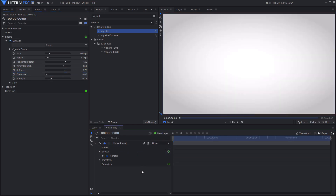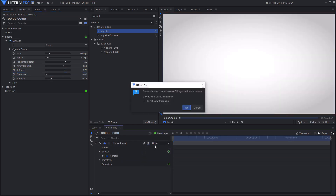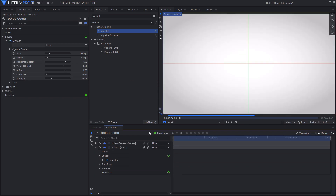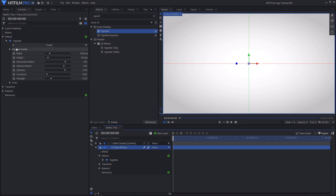Then I'm going to set this plane layer to being 3D, because later on we're going to be creating some 3D text that will cast shadows onto the background, creating those classic shadows from the Netflix logo. When you change a layer to 3D inside of HitFilm it will ask if you want to create a camera — press yes, and that will create a camera and also set the layer to 3D, meaning we can move it around in 3D space.